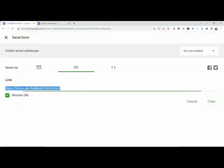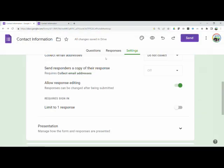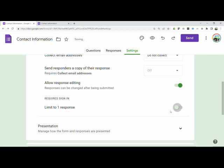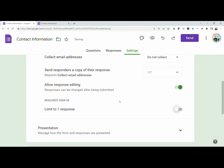So again, go to your forms, let's go ahead and click here, make sure that limit to one response is off. We don't want the respondents to be required to sign into Google and you will be good to go.